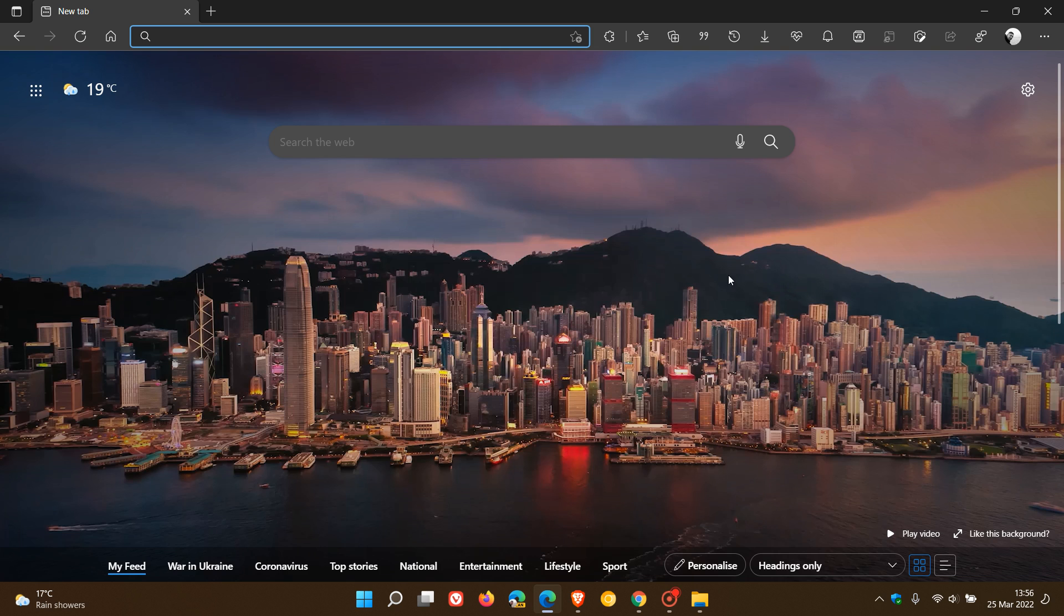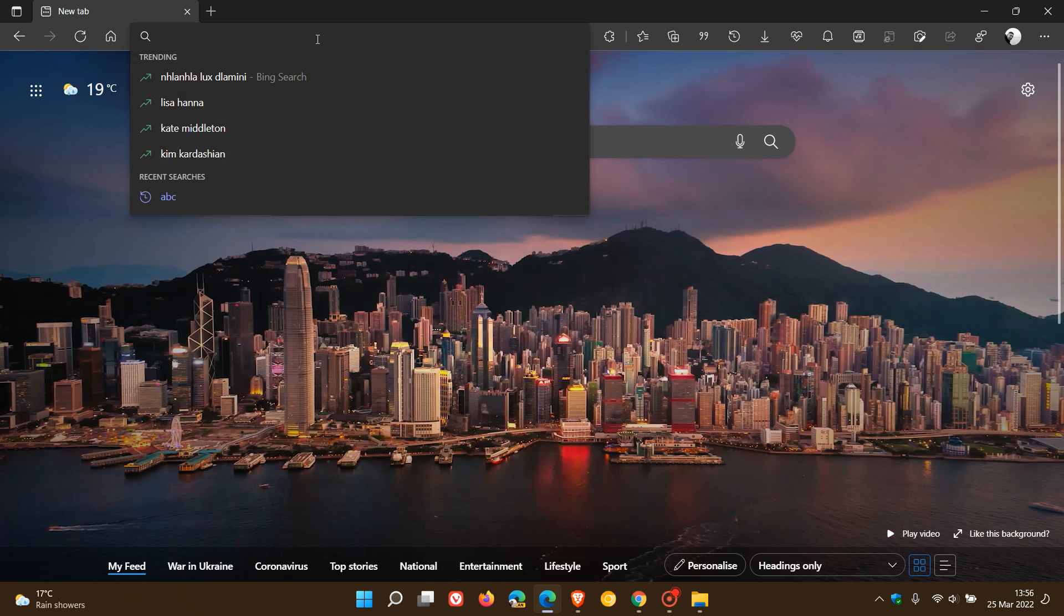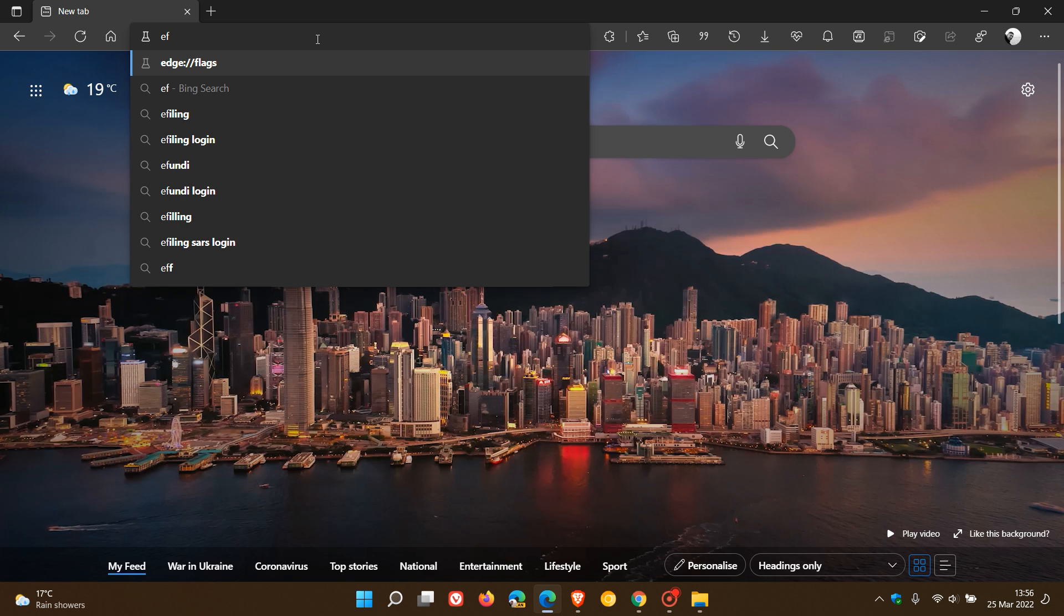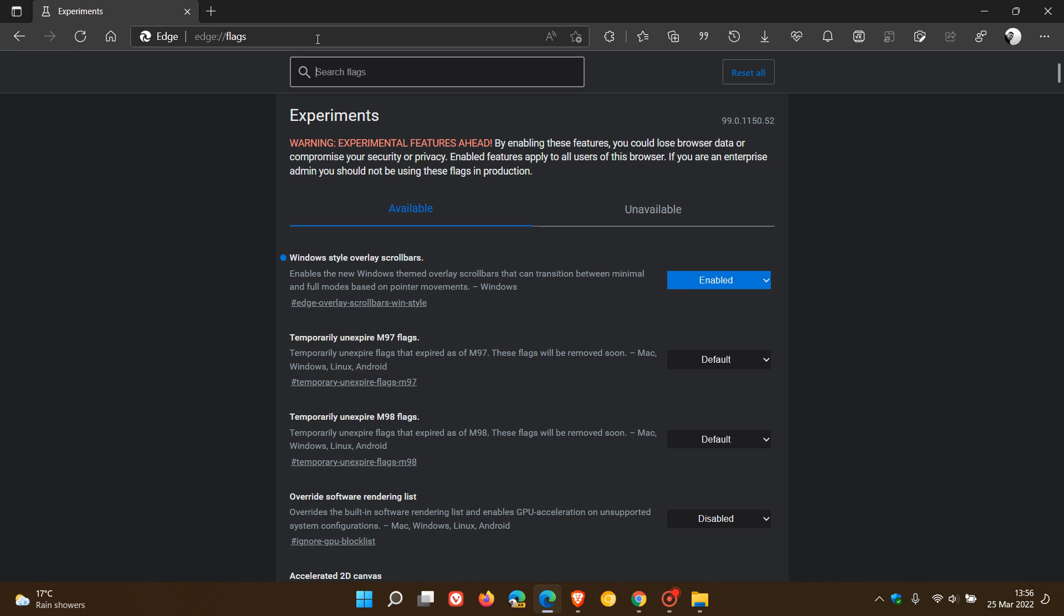Now, if you want to apply the overlay scroll bars, Windows 11 style overlay scroll bars in Microsoft Edge, it's quite simple. Just head up to the address bar and enter edge colon forward slash forward slash flags. And as I say, I have posted on this previously, and this is just a quick recap.